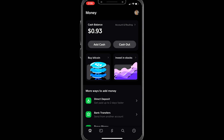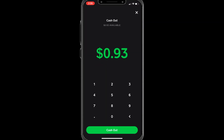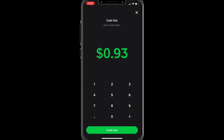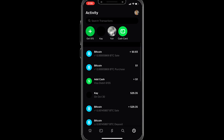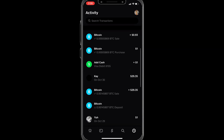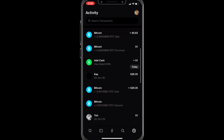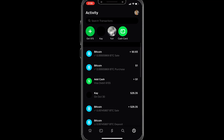You can use that money to cash out to a bank, spend it online, or spend it in person — whatever you want to do. Over in your activity tab, all your transactions will pop up there as well.